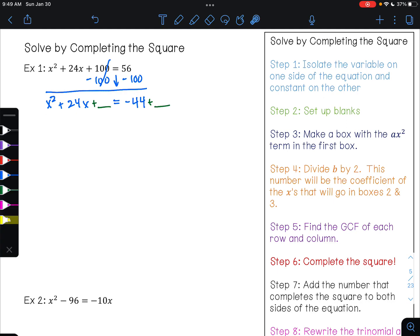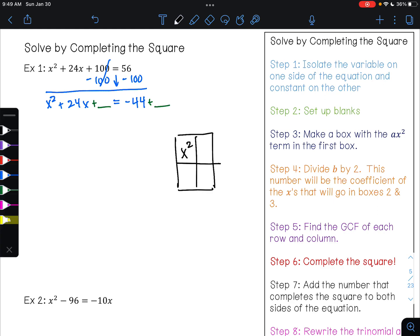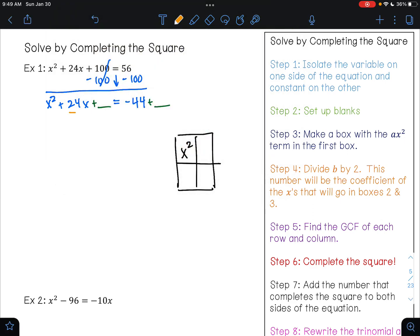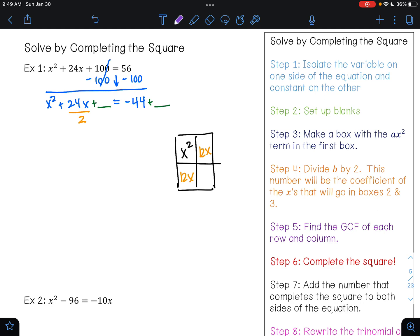Now we are ready to complete the square. So I'm going to go ahead and draw my area model, and I want this shape to be a square and not a rectangle. So we're going to put our first term in our first box. And to make this be a square, I am going to go ahead and divide my b term by two. 24x divided by two is 12x. Now I am on to step five, and I'm going to find the greatest common factor of each row and of each column.